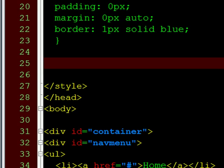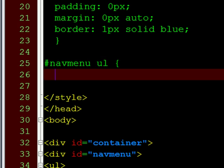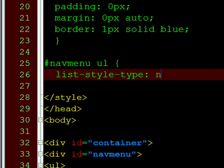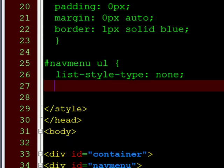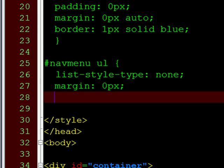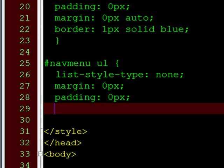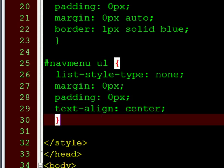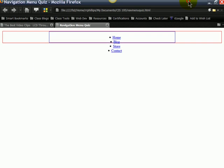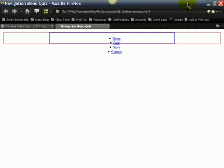Now, I want to manipulate specifically the unordered list within my navigation menu. This is the true UL element here. I want to get rid of the bullets. Bullets are gone.